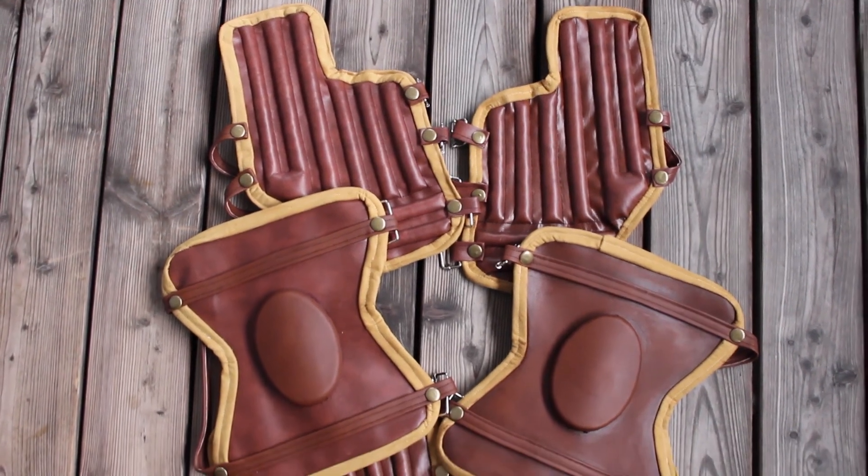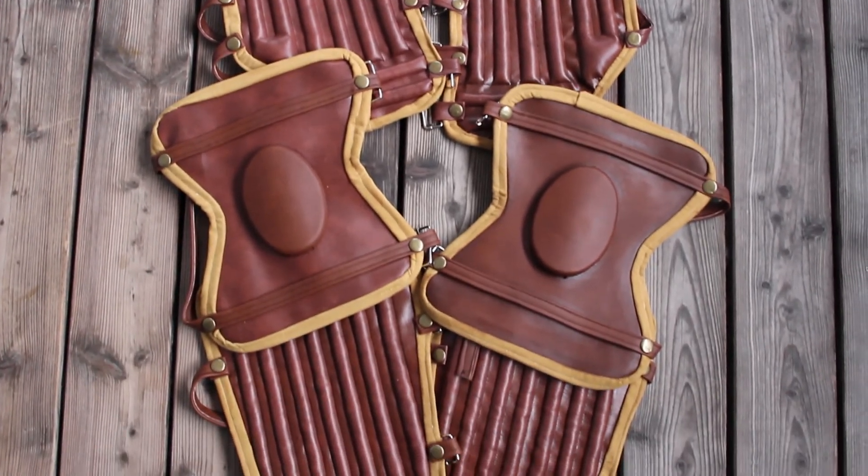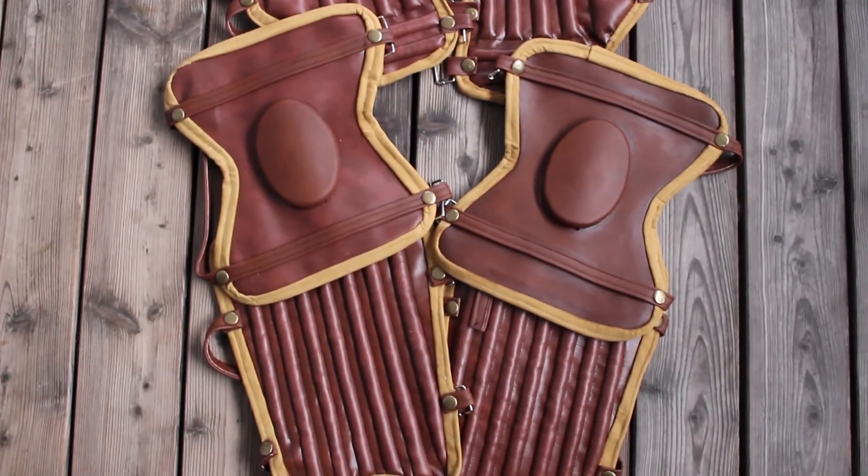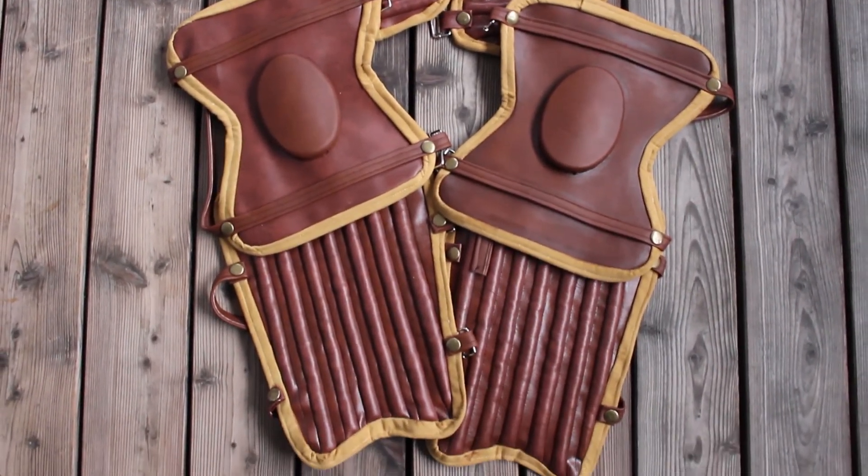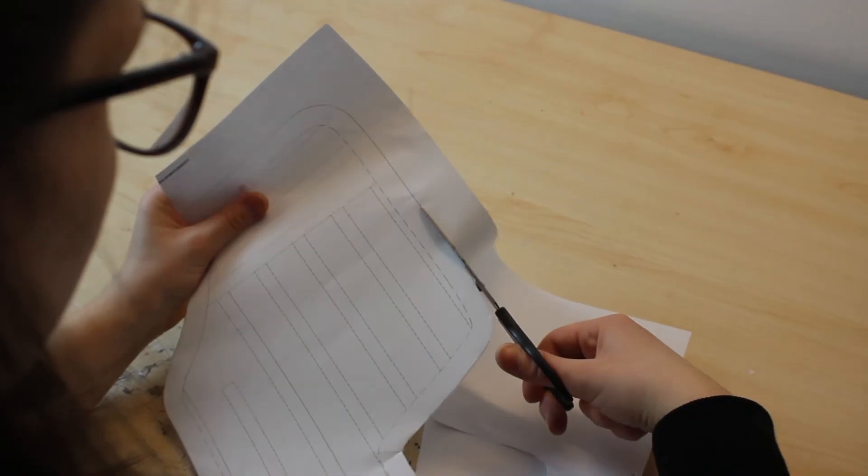The Quidditch armor is separated in three parts: the bracers, the shin armor and the knee pads. Let's get started with the bracers.